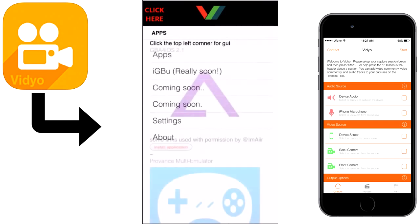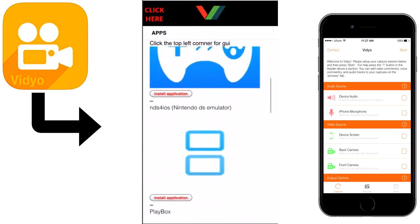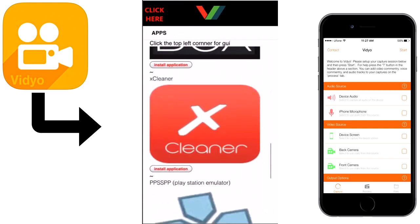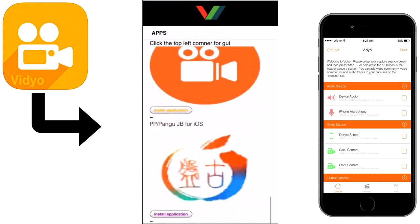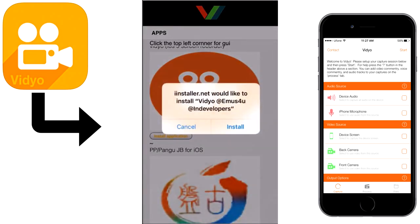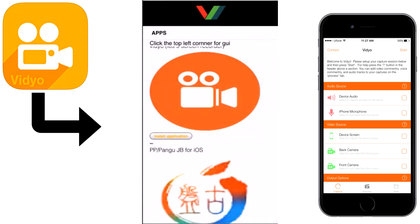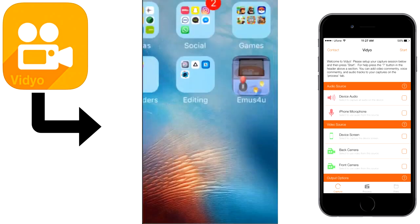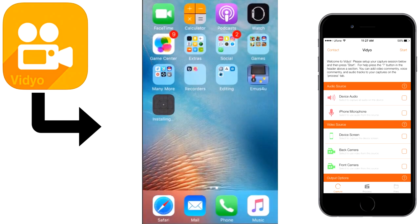Scroll down to video screen recorder. Click on install application and a pop-up will appear, so click on install. Go to the home and the installation will start. It will take one to two minutes to install.